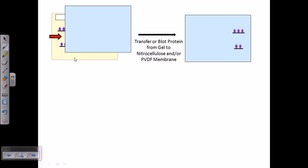After running the gel, we need to transfer the proteins from the gel onto a filter paper membrane — this transfer step is called blotting. The membrane can be nitrocellulose or nylon, but in most cases nitrocellulose or PVDF membranes are used, as PVDF membranes have better affinity toward proteins.